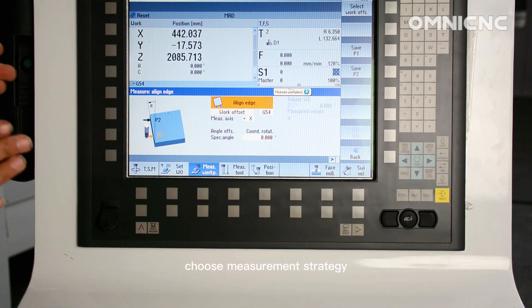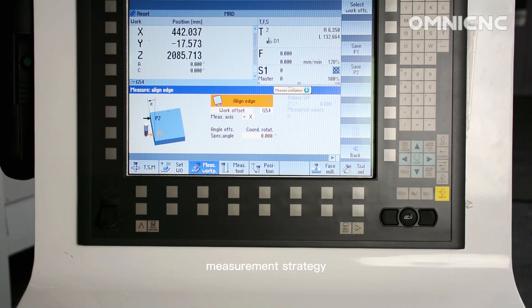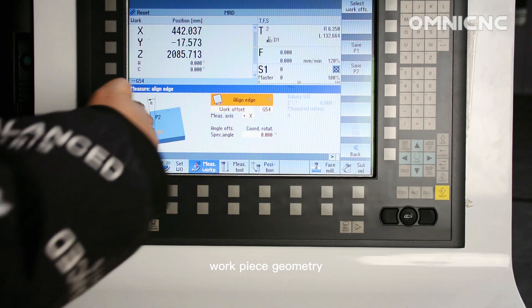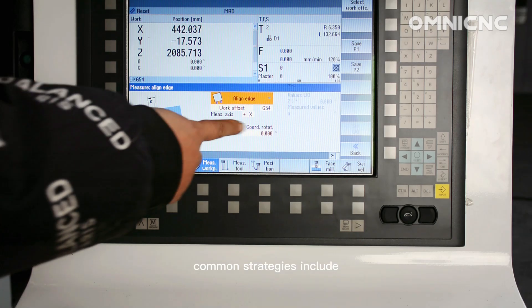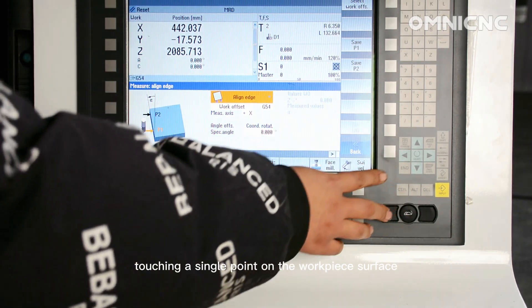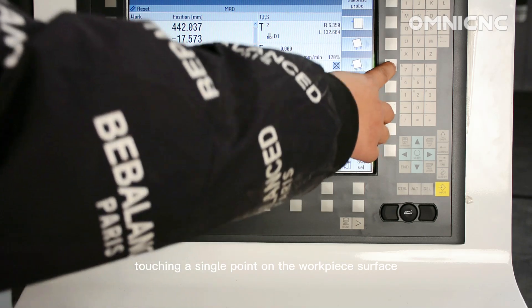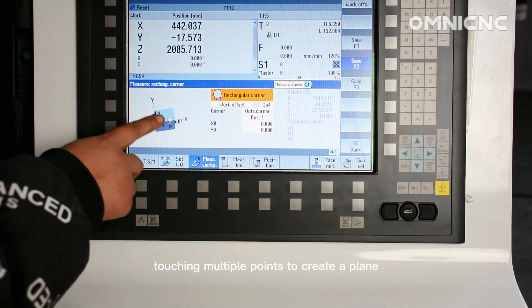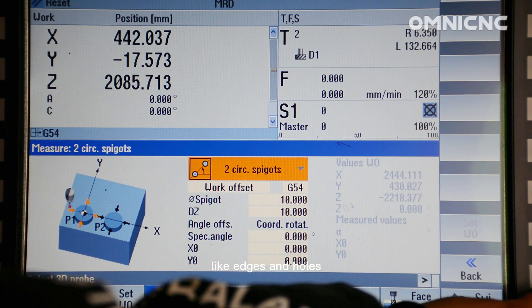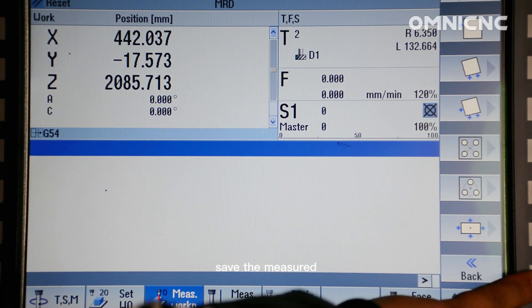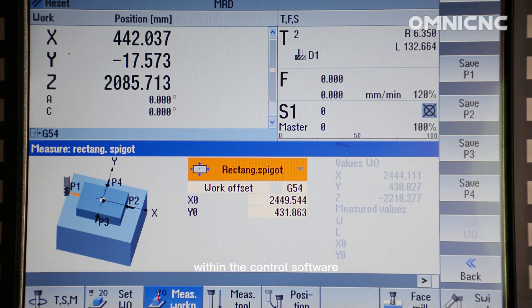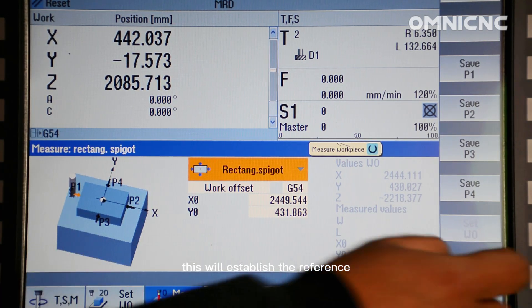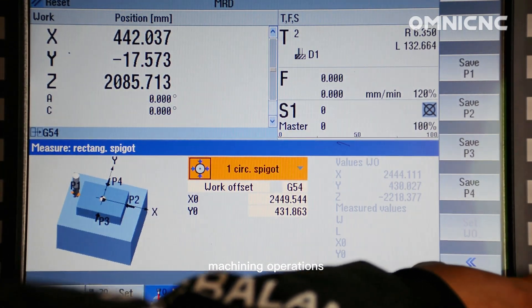Choose measurement strategy. Select the appropriate measurement strategy based on your workpiece geometry and desired accuracy. Common strategies include touching a single point on the workpiece surface, touching multiple points to create a plane or features like edges and holes. If satisfied with the results, save the measured zero position within the control software. This will establish the reference point for subsequent machining operations.